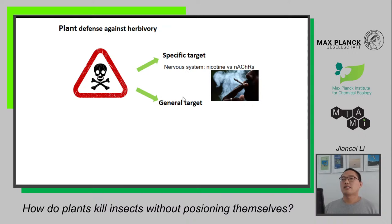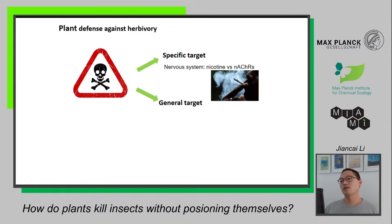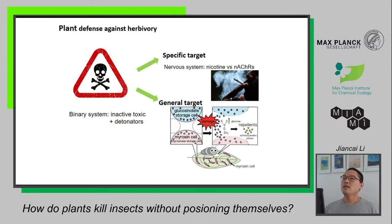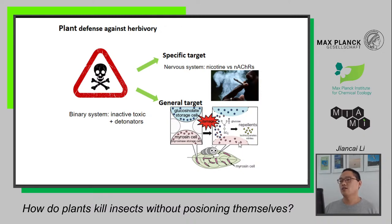Another class of defense compounds targets general biological processes — basic life processes — so it's toxic to nearly all organisms. So how do plants solve this problem? How do plants avoid being toxic to themselves? The common solution is called a binary system, which means the plant stores an inactive toxin and keeps it separate from another part, a so-called detonator. They only release the toxic compounds when needed. Like glucosinolates from Arabidopsis, they are accumulated in storage cells in an inactive form, and the detonator is an enzyme in a separate cell. When a herbivore eats the leaf, they mix these two parts and release the toxin.